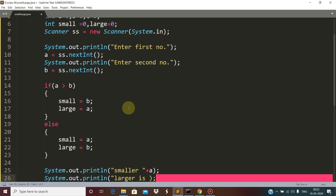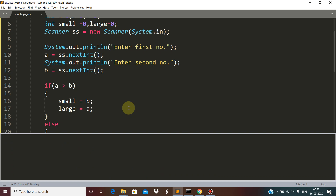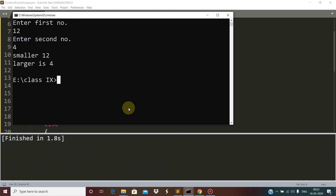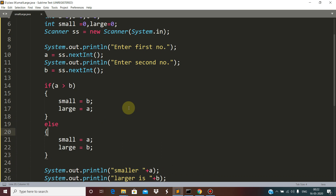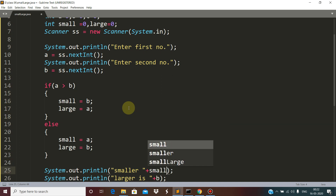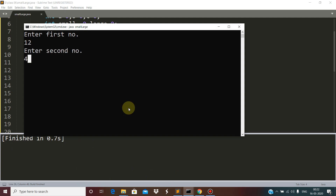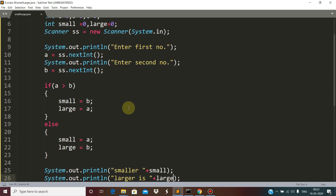We print the smaller and larger values. Let's test: first number is 12, second number is 4. Initially there was a mistake — we need to print 'small' and 'large'. After the correction, smaller is 4 and larger is 12. That is correct.